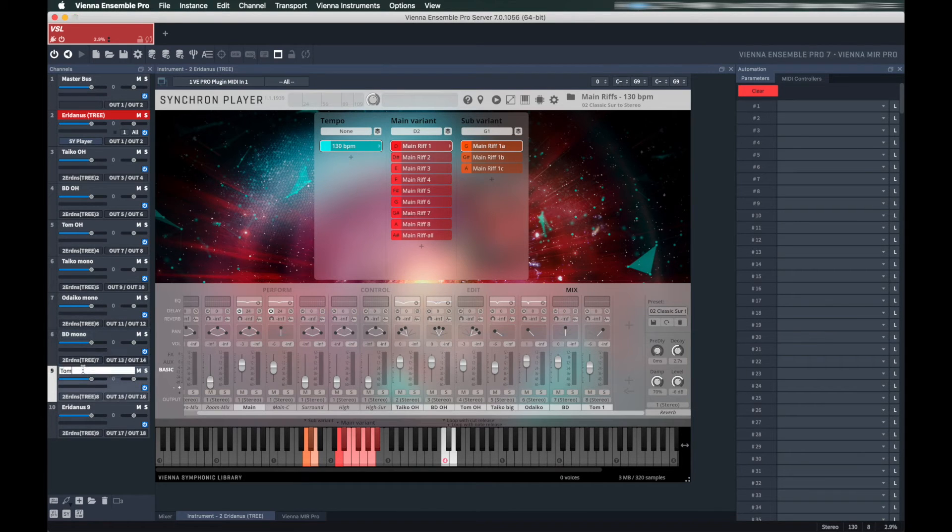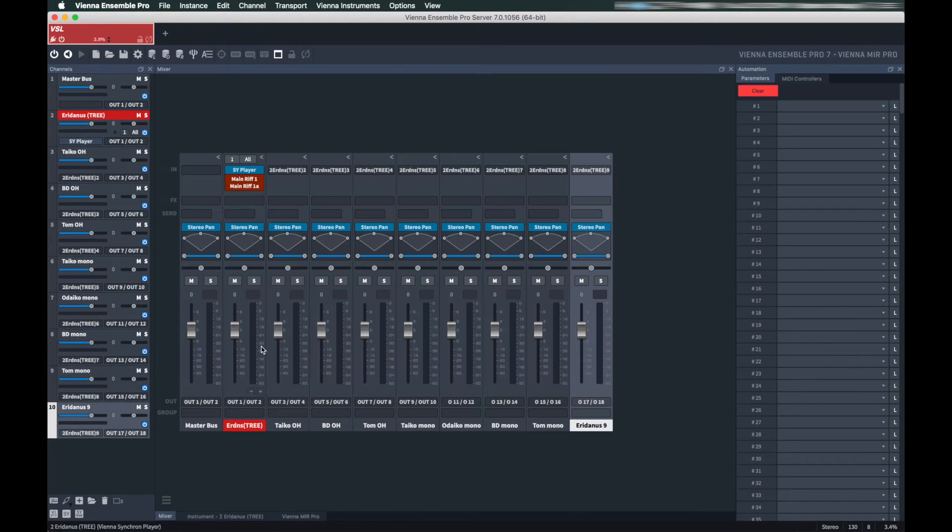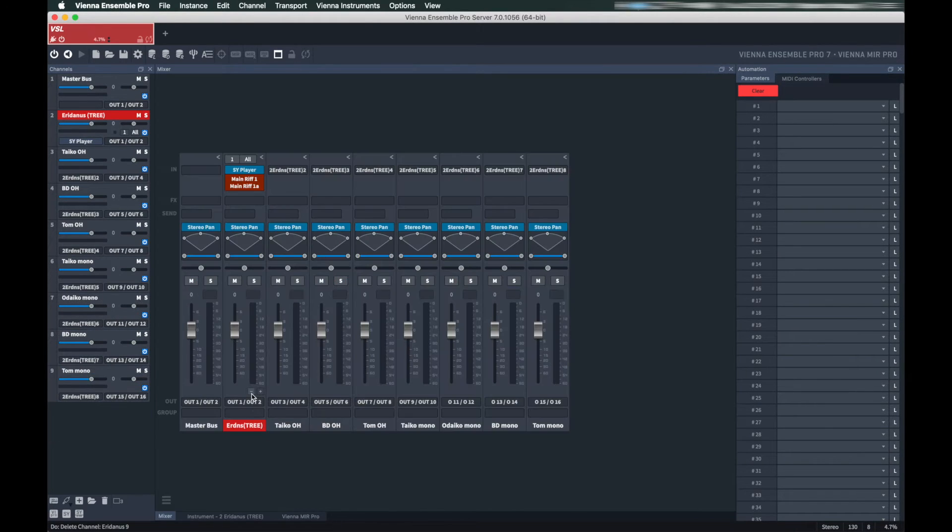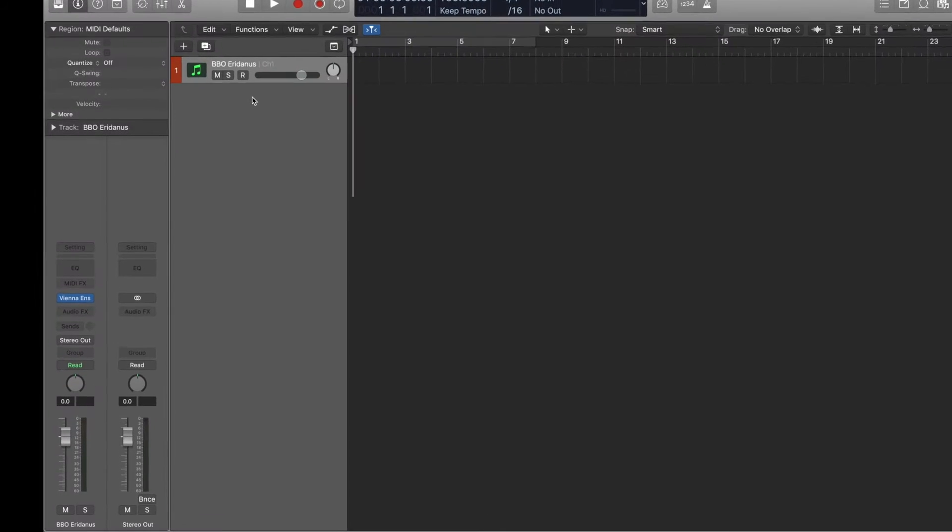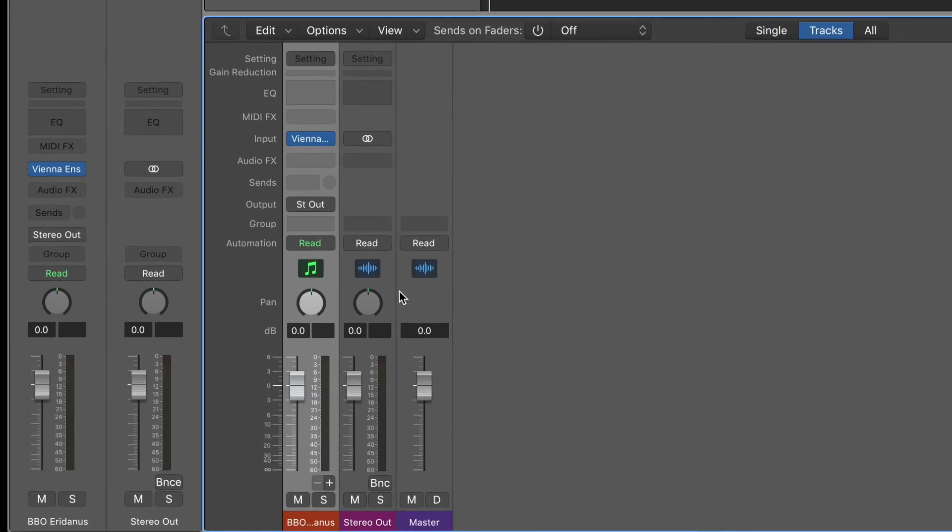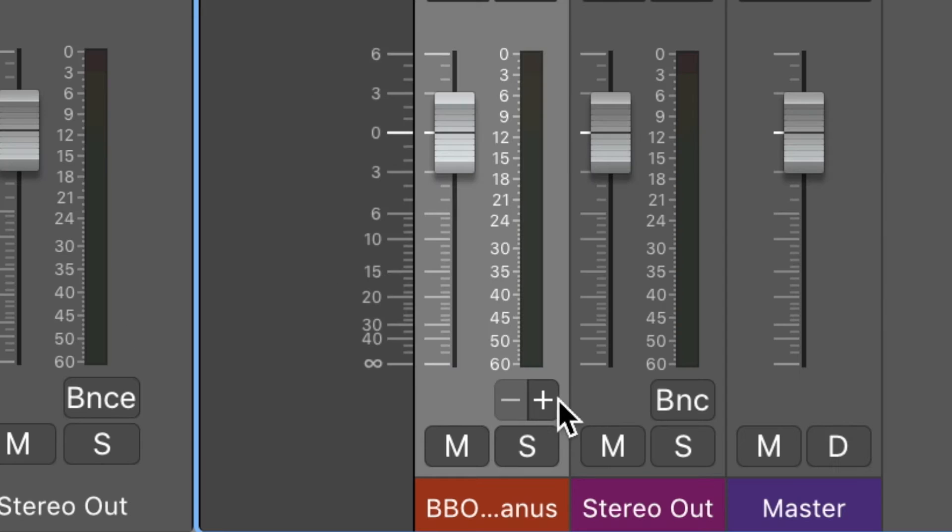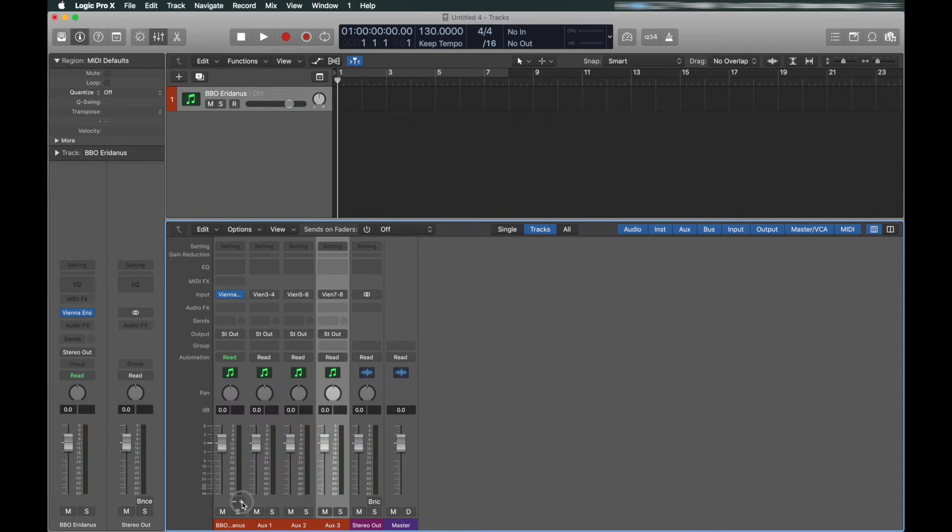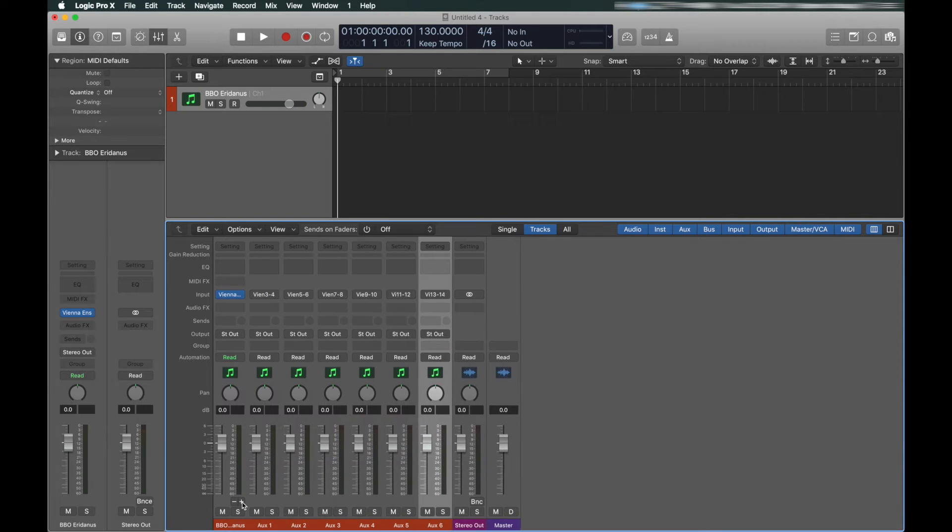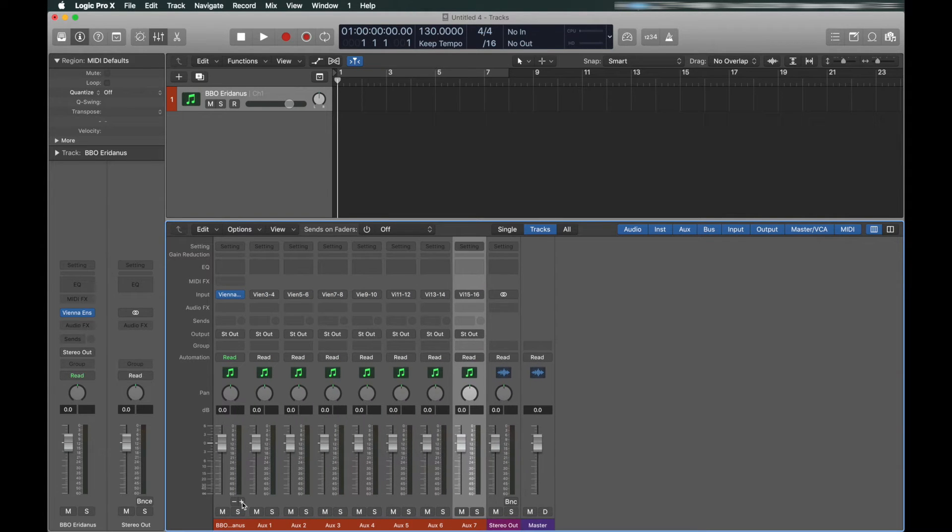Back in Logic, using a multi-out instance of Vienna Ensemble Pro, open the Mix page and click this plus to add aux channels in Logic. They will automatically correspond to the inputs from Vienna Ensemble Pro.